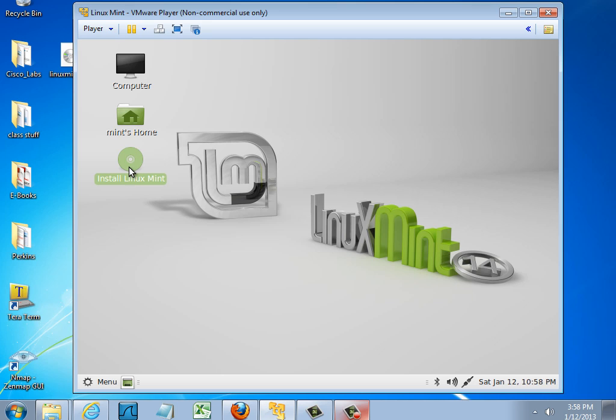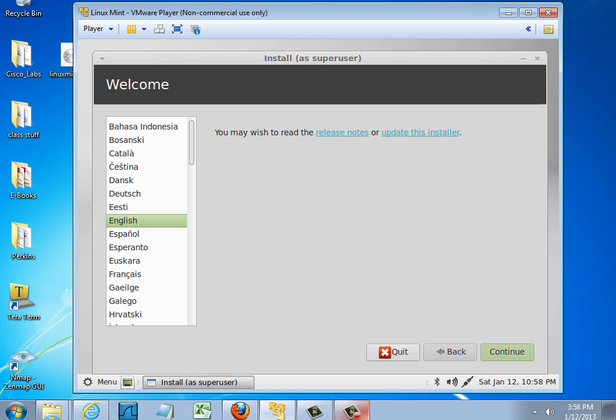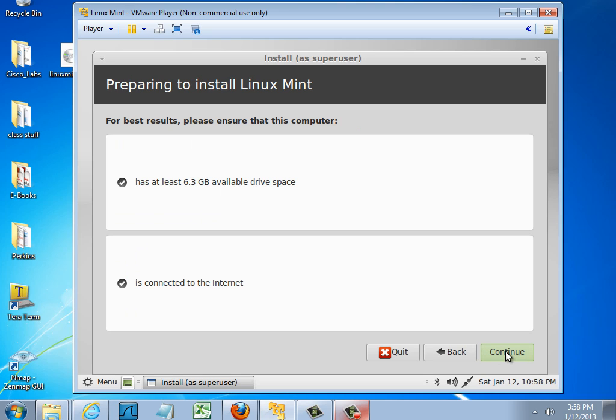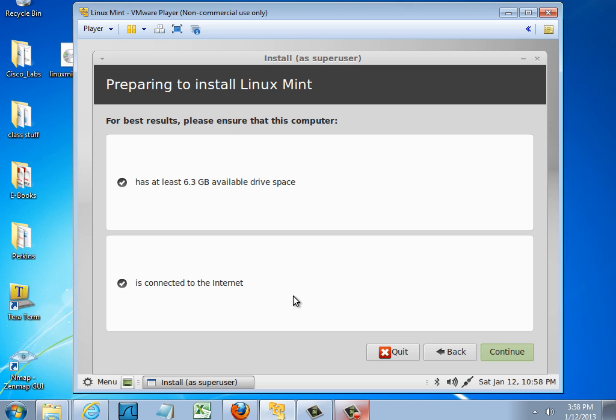And now I can walk through the installation procedure. I'll install English. Continue. You can see that my internet connection is registered. I've got a check mark there. I have at least six gigabytes of drive space, which is the minimum that I'm going to need to install Linux Mint. And so I'll hit continue.